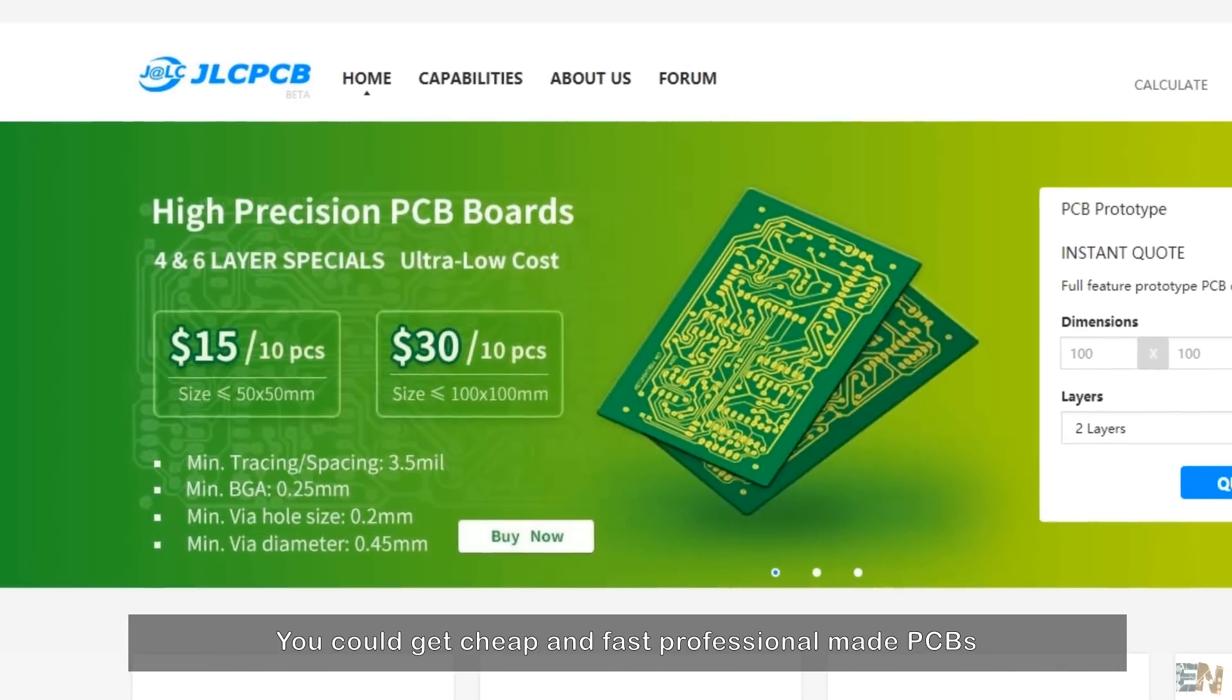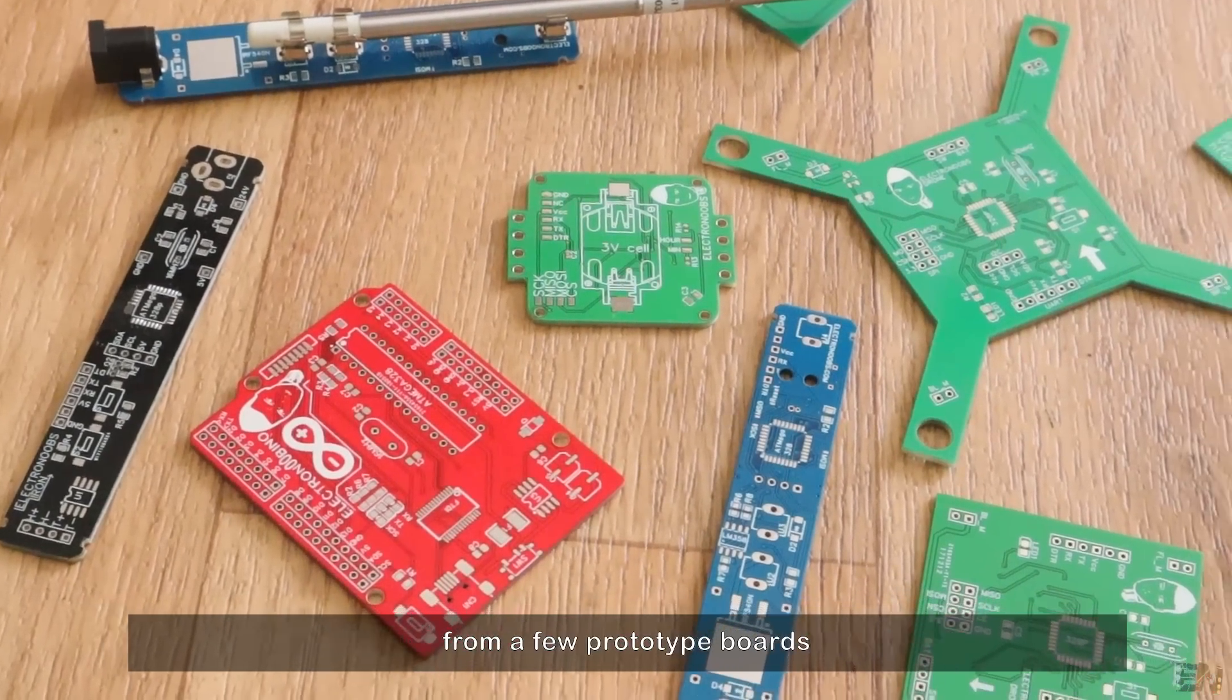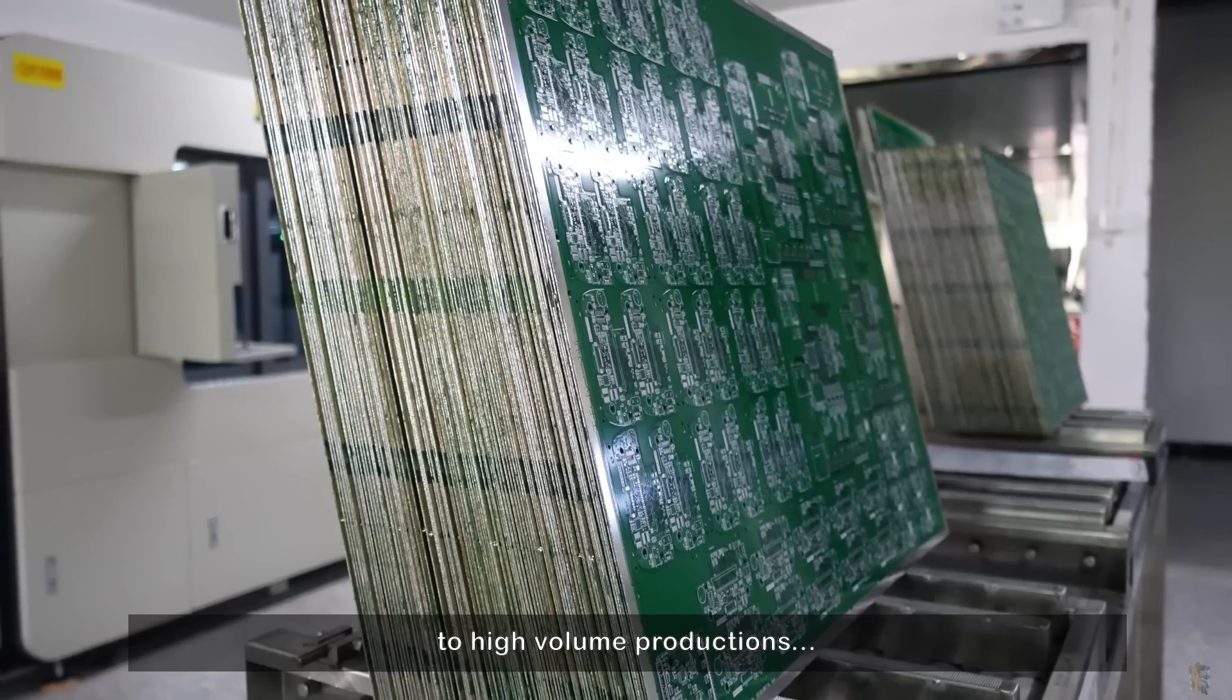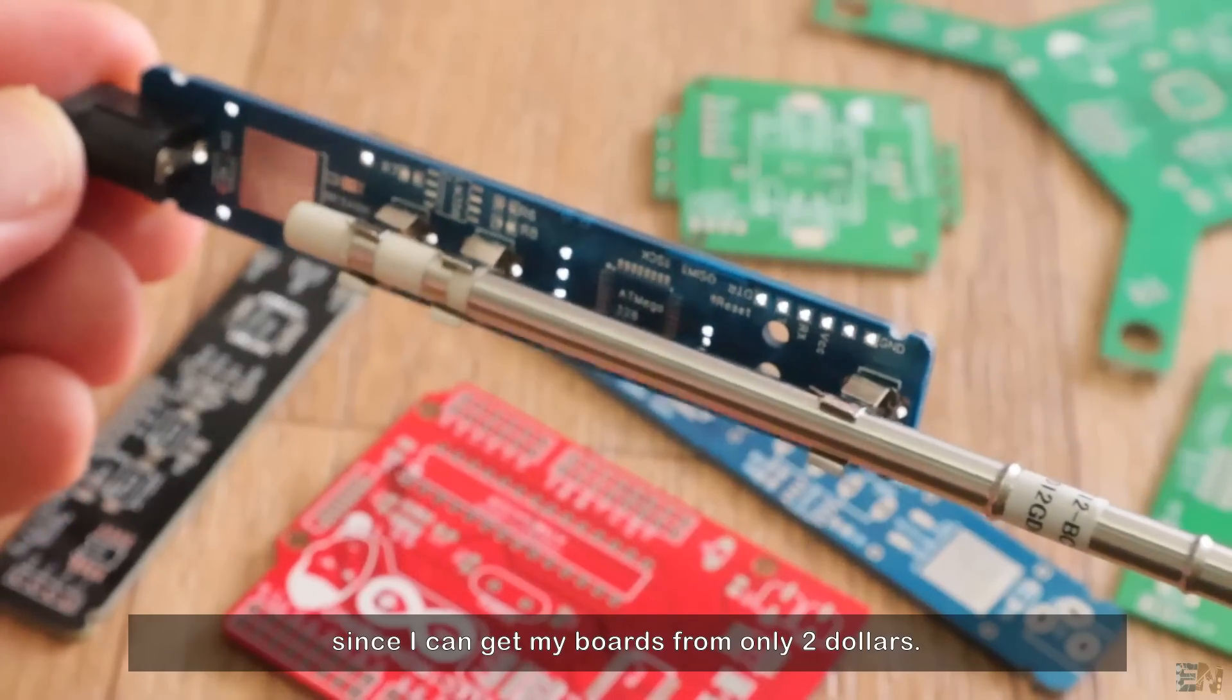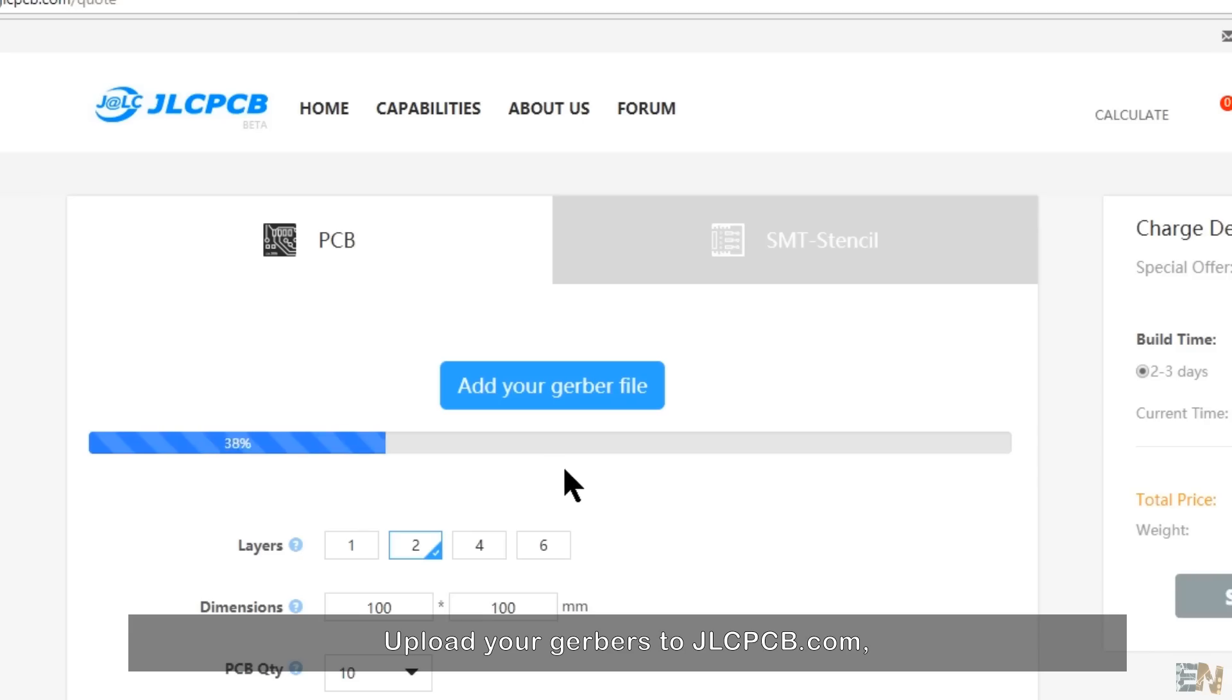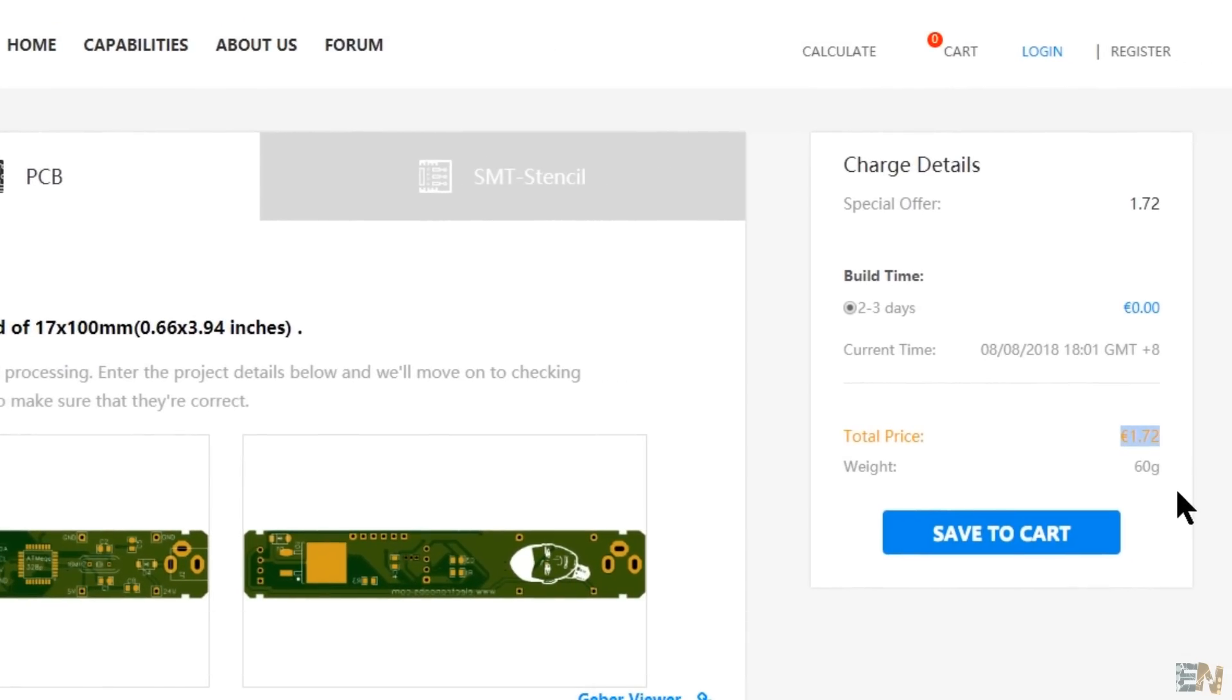You could get cheap and very fast professional-made PCBs, from a few prototype boards to high volume productions. I use their services a lot these days, since I can get my boards from only 2 dollars. Upload your gerbers to JLCPCB.com, order and receive the boards in a few days.